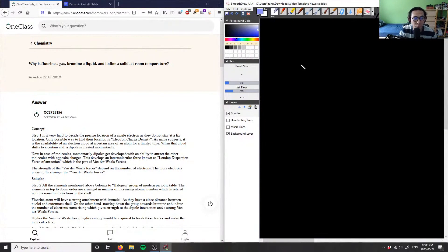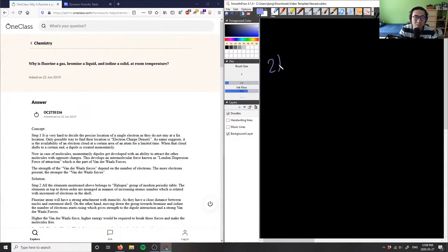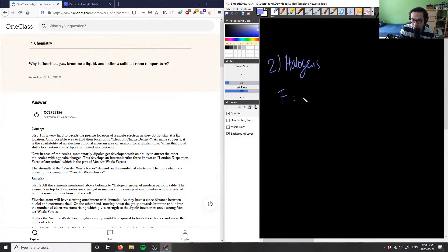Number two: why is fluorine a gas, bromine a liquid, and iodine a solid at room temperature? This is actually a pretty complex question. Fluorine, bromine, and iodine are all halogens, so when we talk about these halogens we can look at our periodic table.